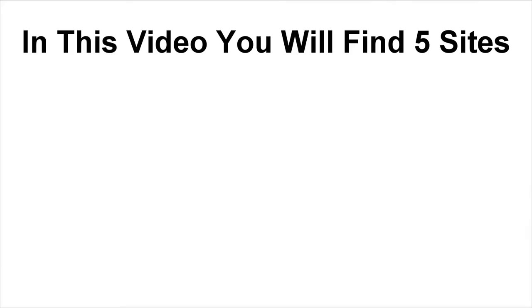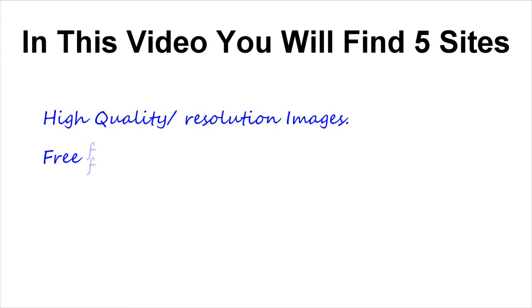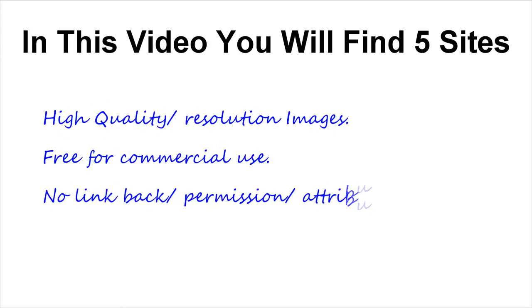While most high-quality images are paid, after some research I have come up with 5 websites that give you high-quality images free for commercial use without requiring you to give a credit link or ask for permission. Now without wasting further time, let's get started.